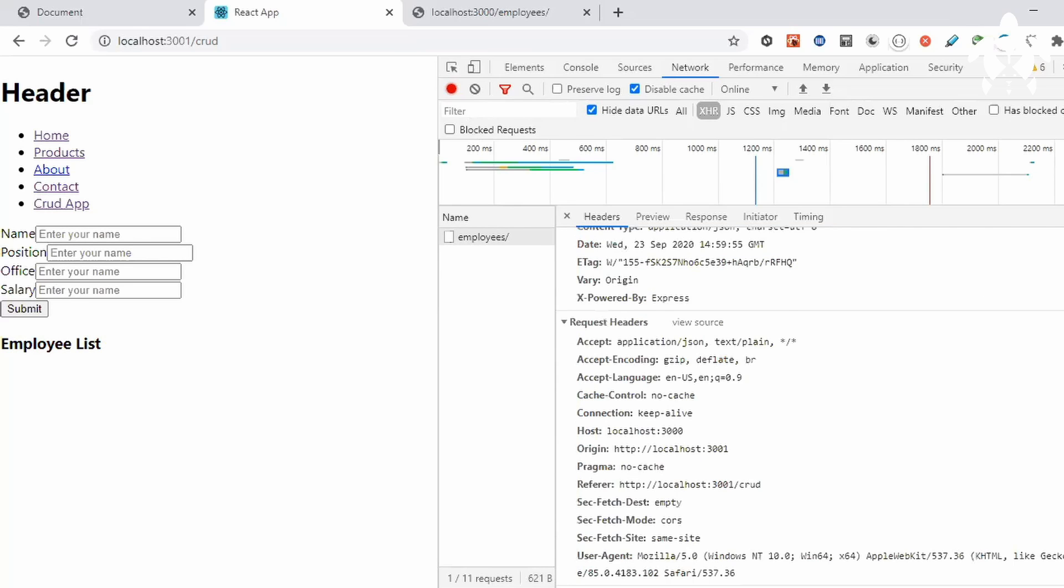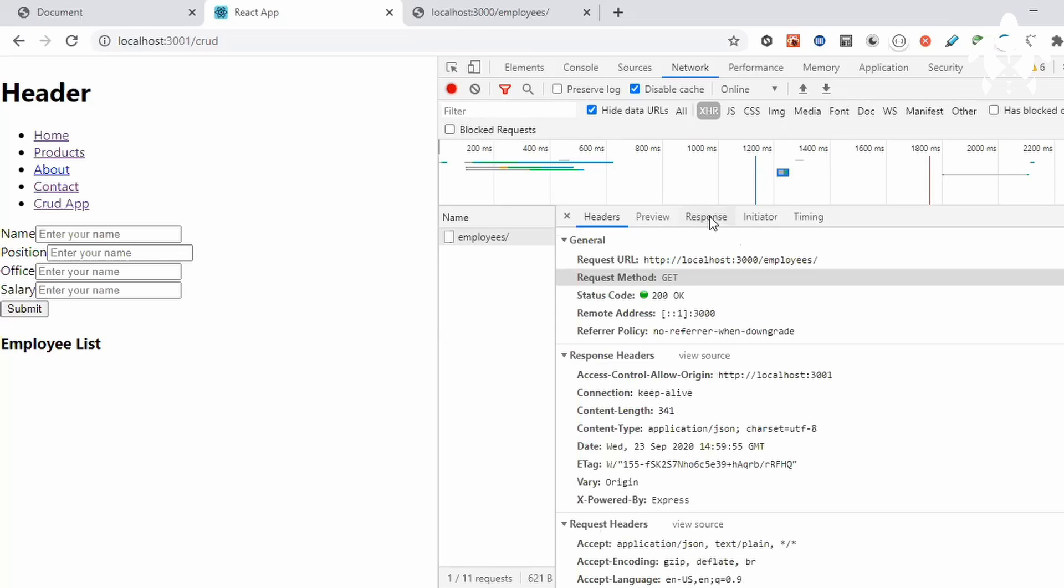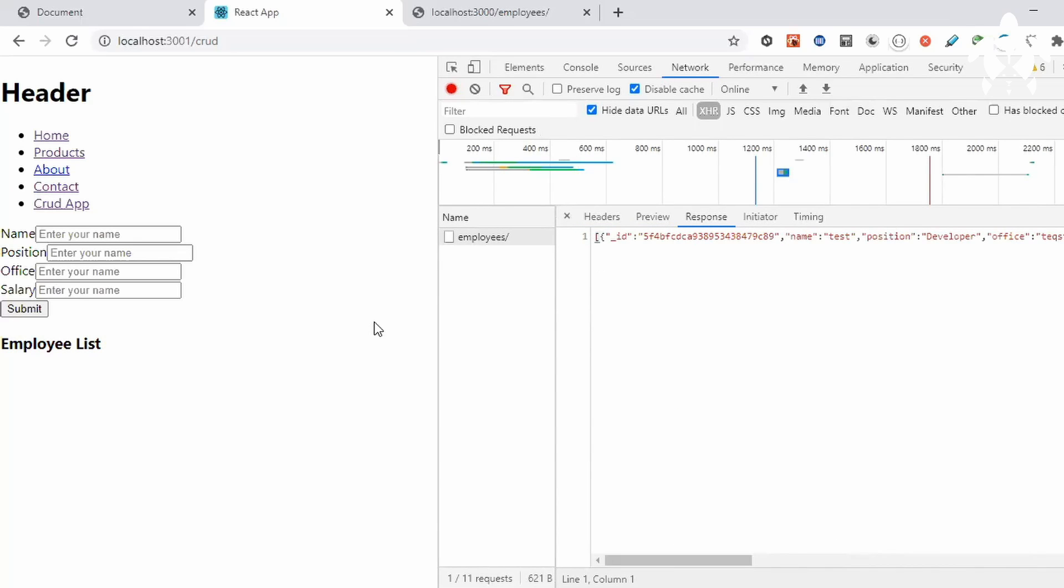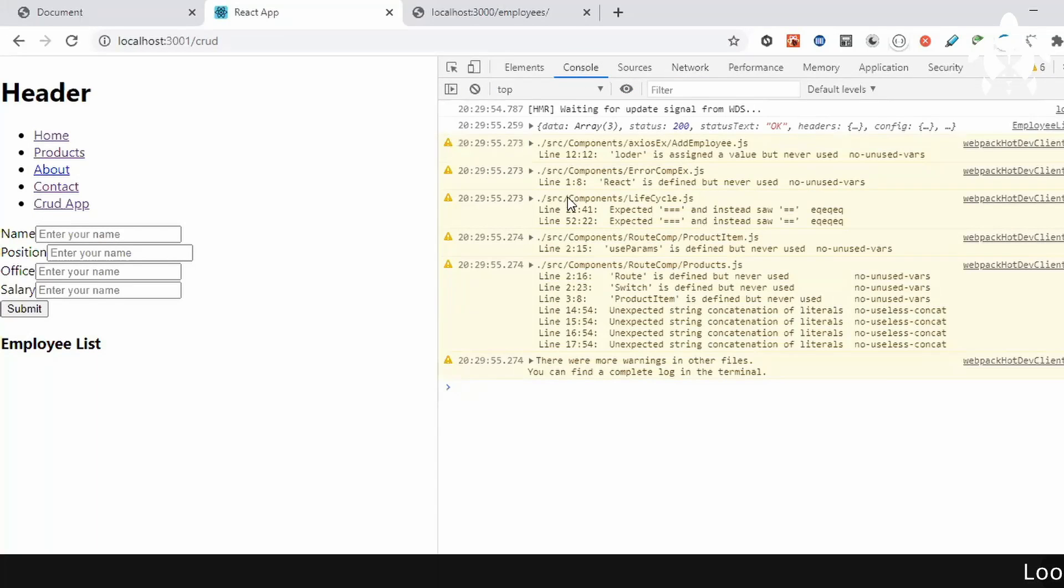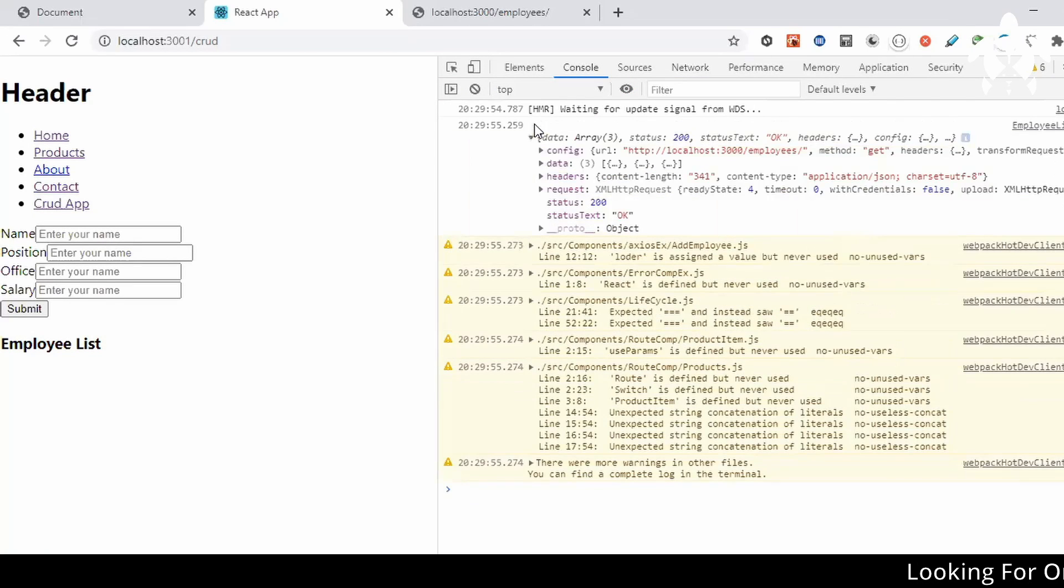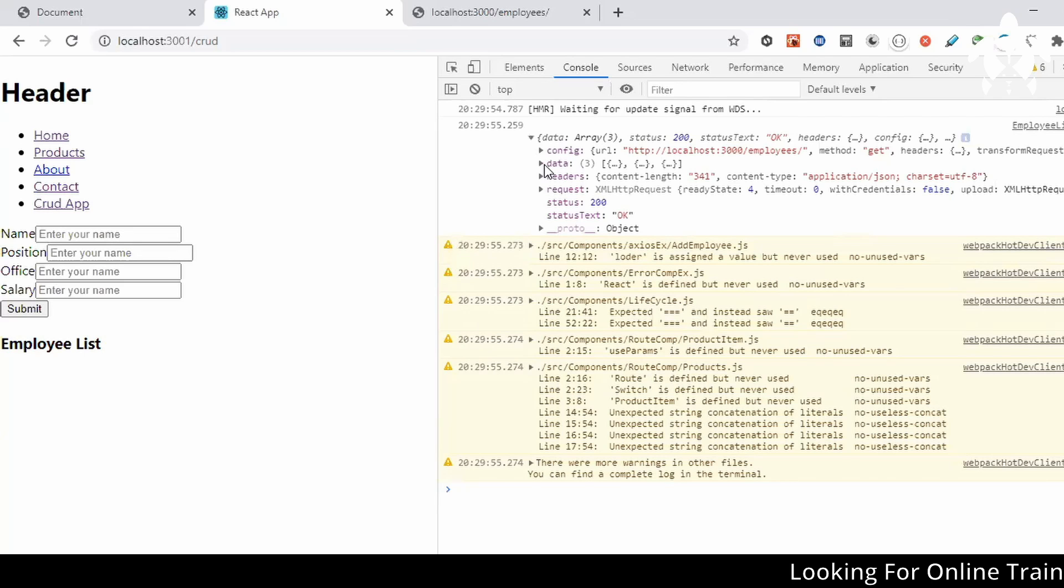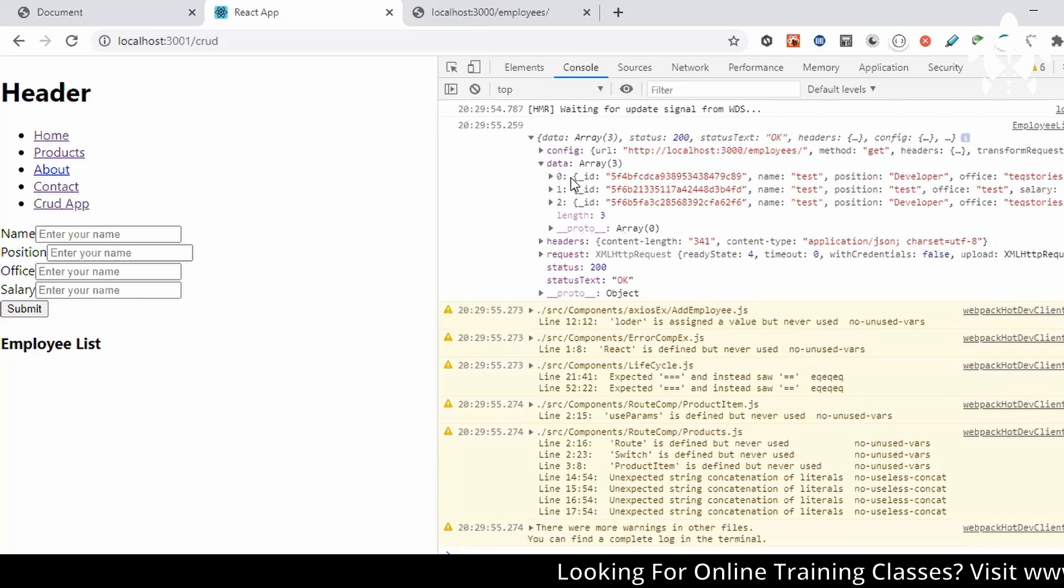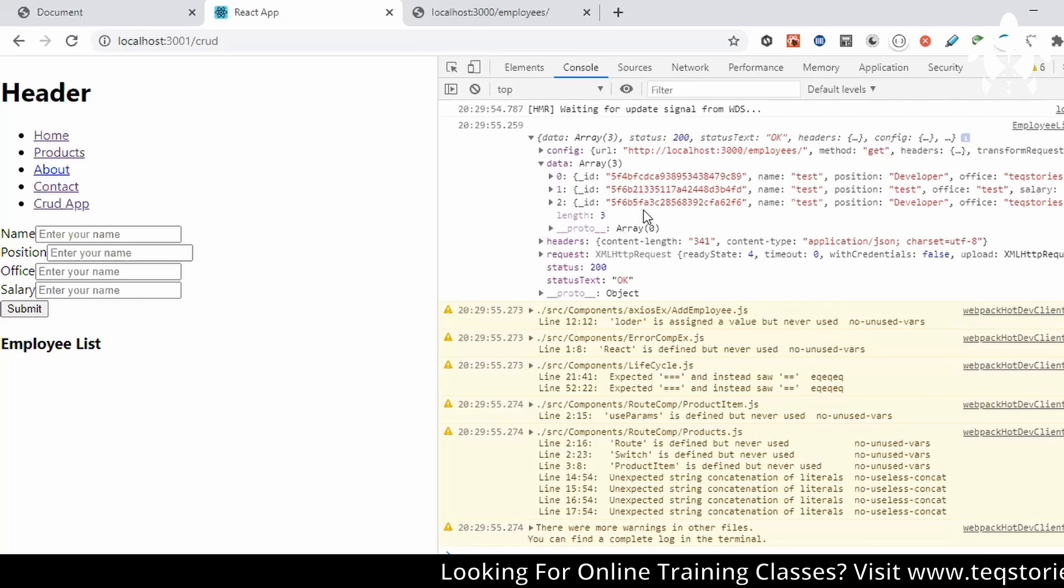And when we hit on that URL we are getting this response. So now we can bind it, you can see the console also. So the data, in this data we need to point to data. This is what we are getting.